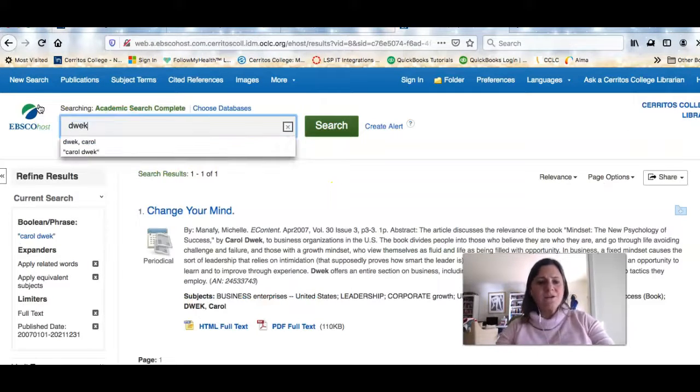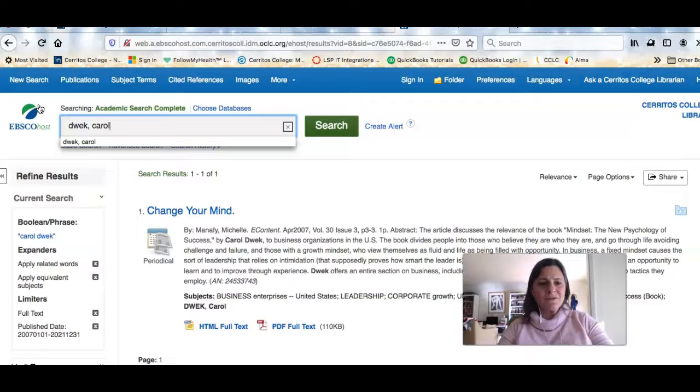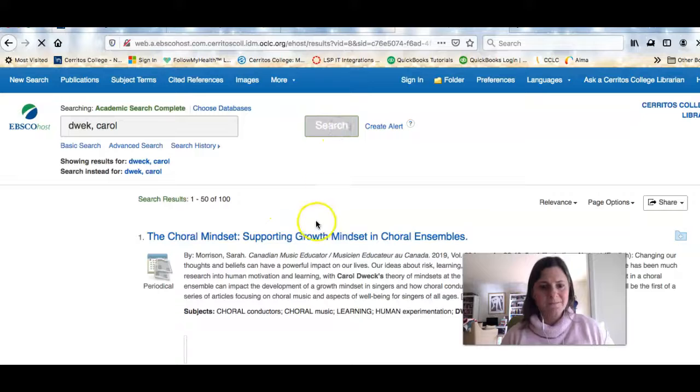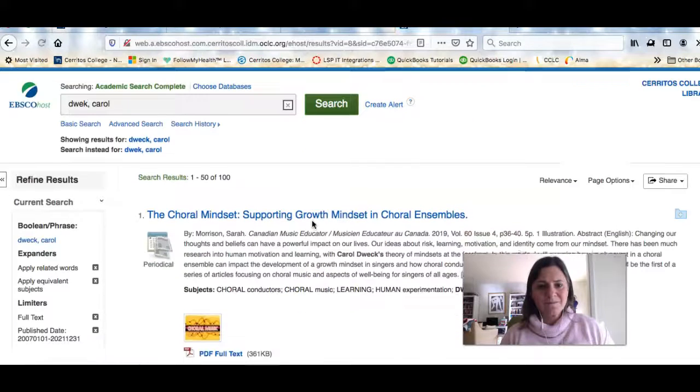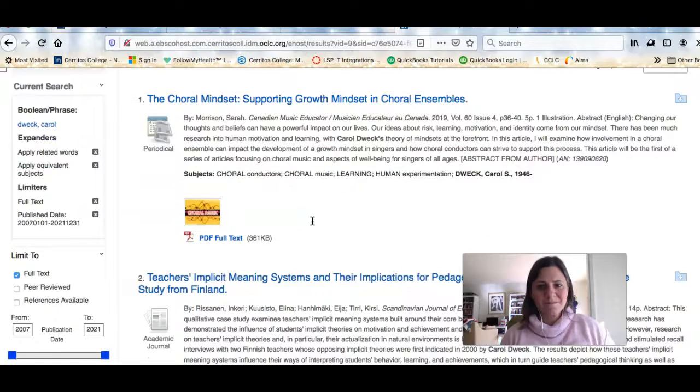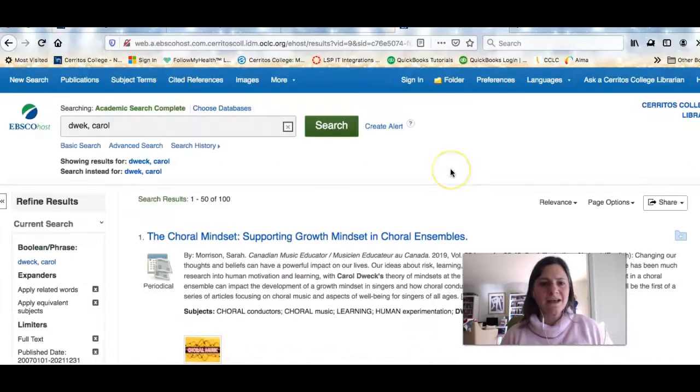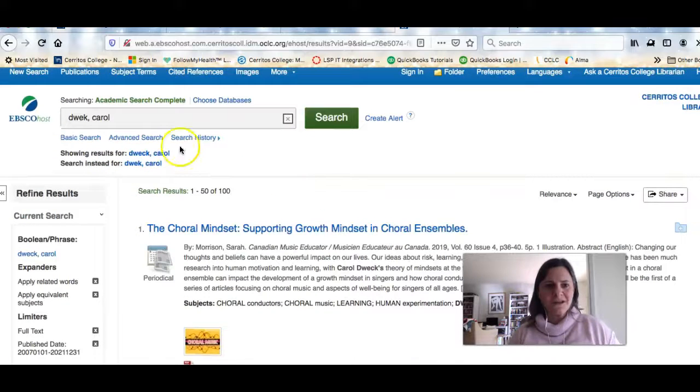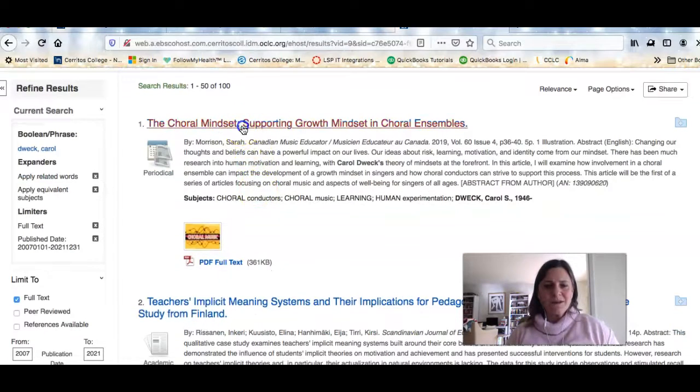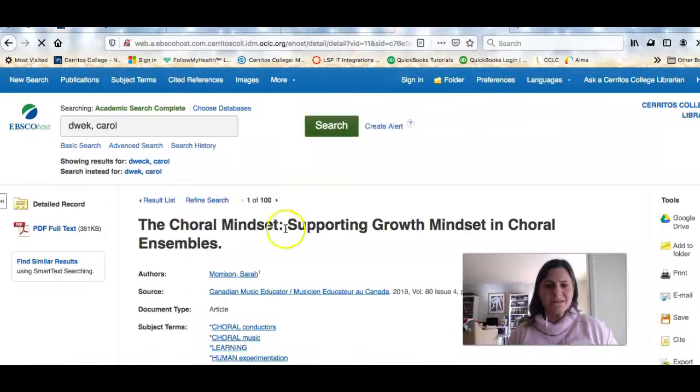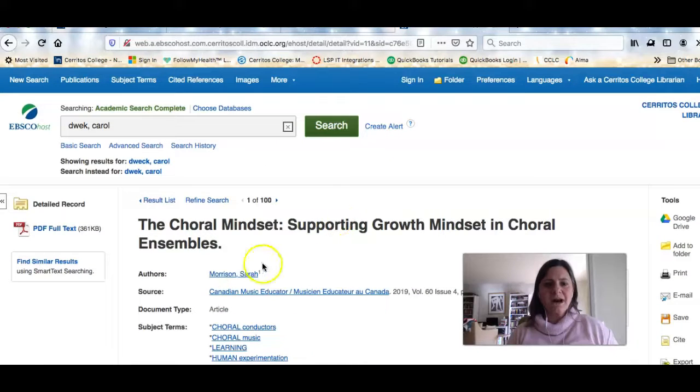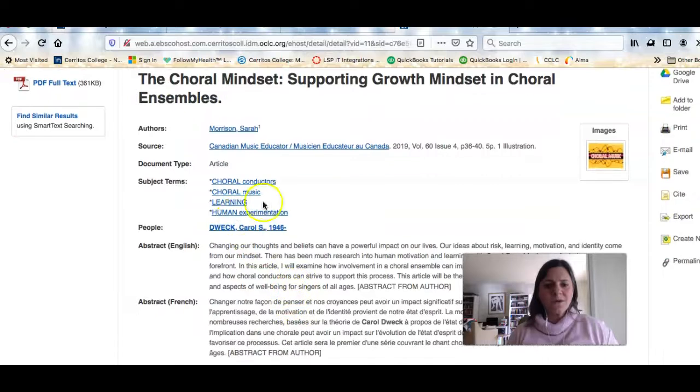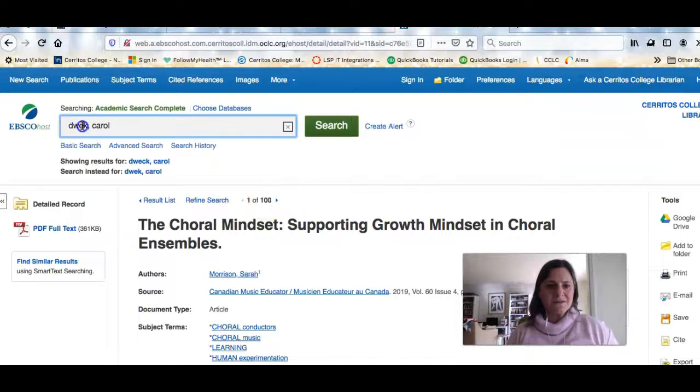If I search for her this way, last name comma first name, I get more results because we're looking for her as a subject term. And you can see I misspelled her name and they still found her for me. So when I'm talking about a subject term, what that means is this article is about Carol Dweck. It's not by her. So let me fix my search.